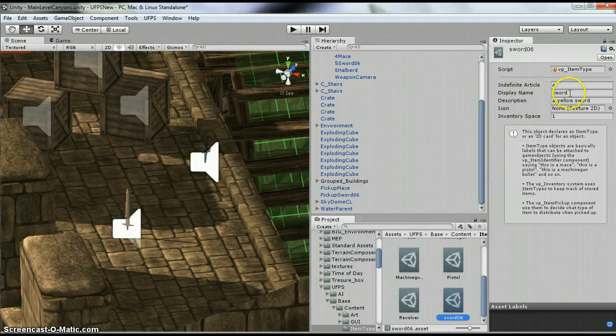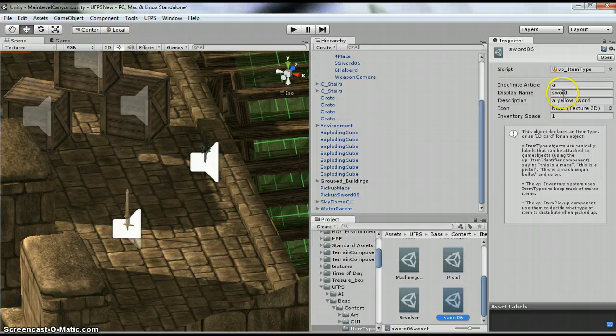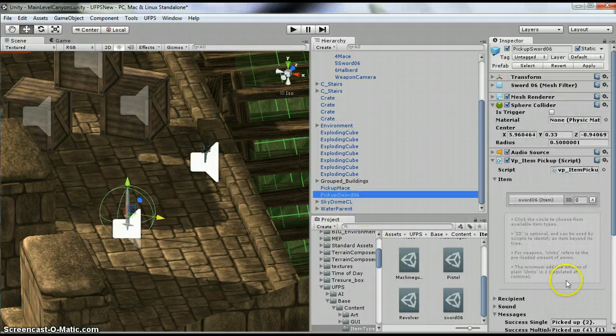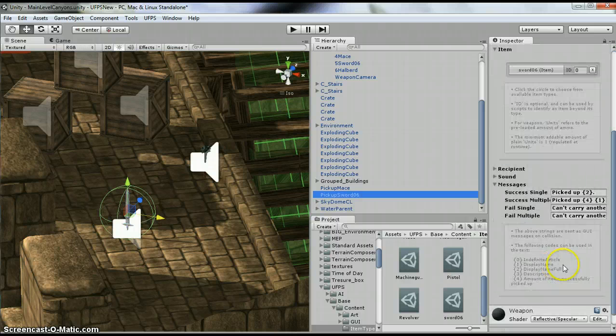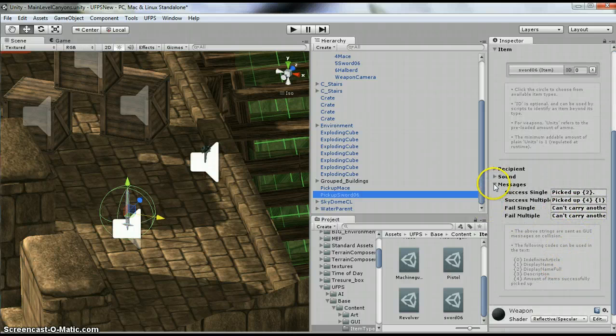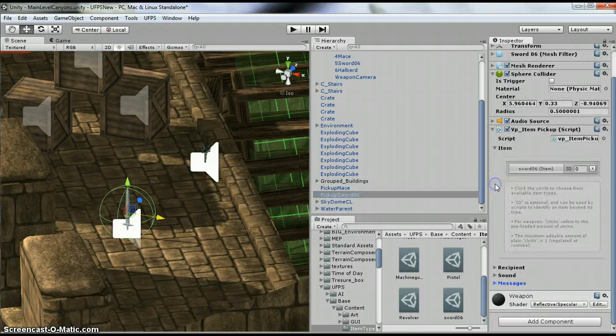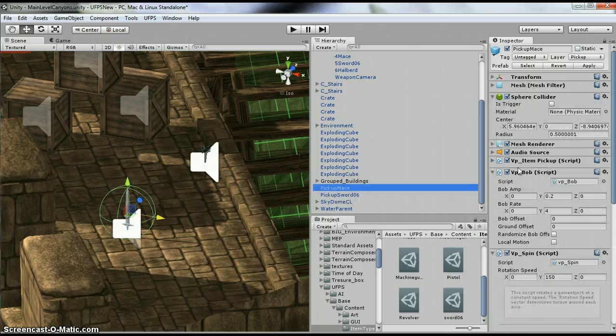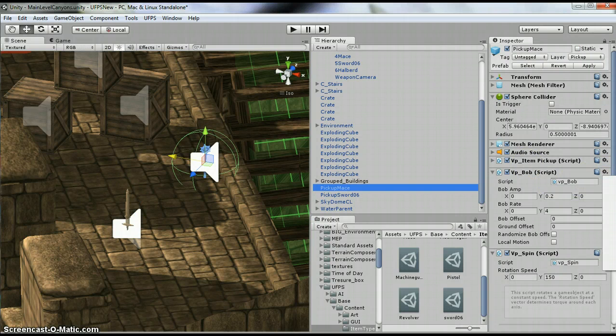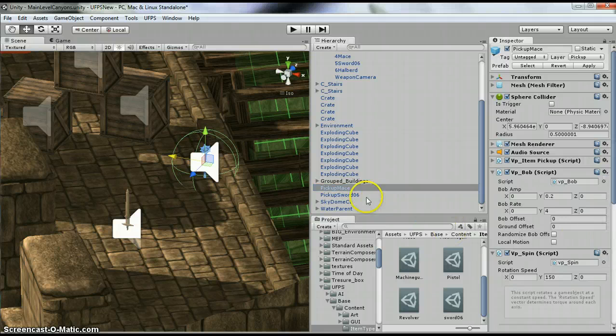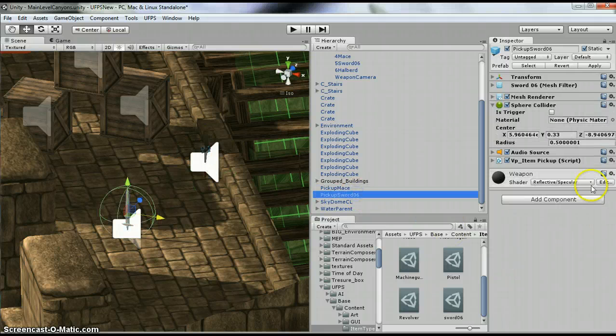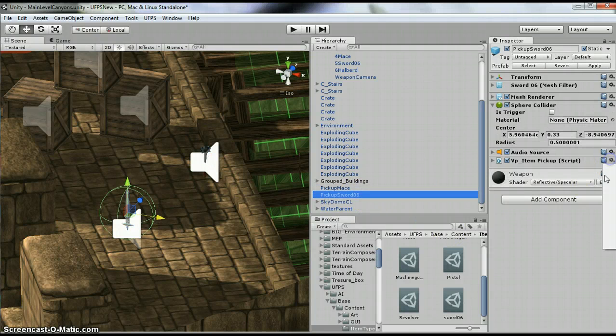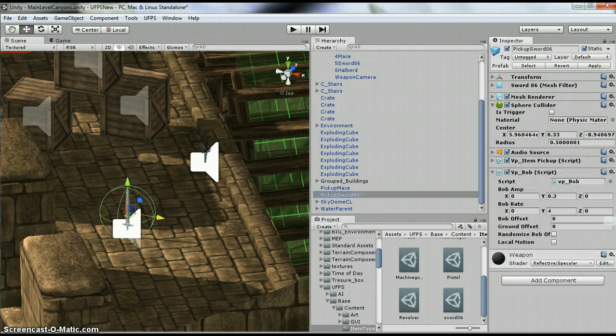So we already assigned it when we created that. And they've got the failed message, so I don't really need to change them. So now we have the item. So let's see what's after that. We've got the Bob script. So I'm going to copy Bob and paste it as a new component. I'm not changing anything.